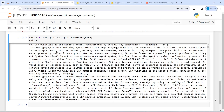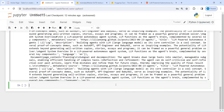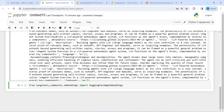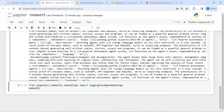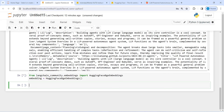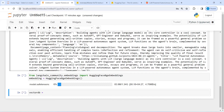Now we will create embeddings using Hugging Face embeddings and then we will do the Multi-Query Retriever. I will import from langchain_community dot embeddings import HuggingFaceEmbeddings. Then I will make an object of this embedding class and save it in a variable, calling HuggingFaceEmbeddings here. Now I will create an object of ChromaDB to save these embeddings.